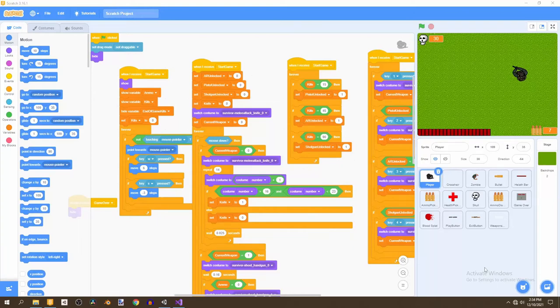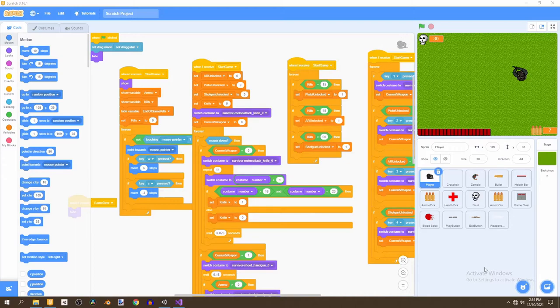In this video, I'll be showing you how to add a joystick to your Scratch game. So, let's get started.